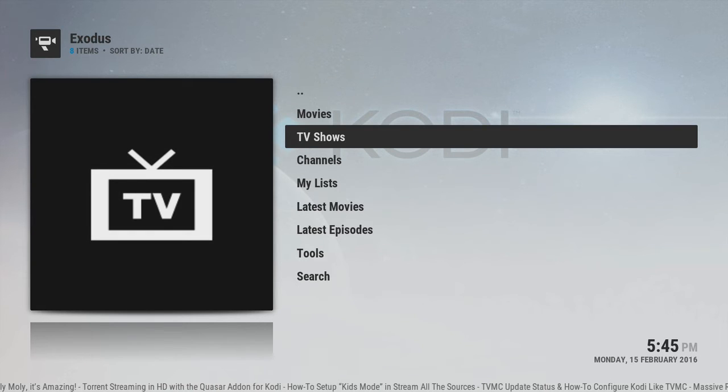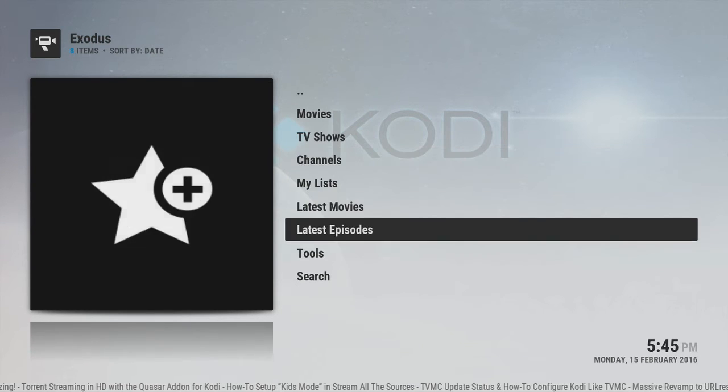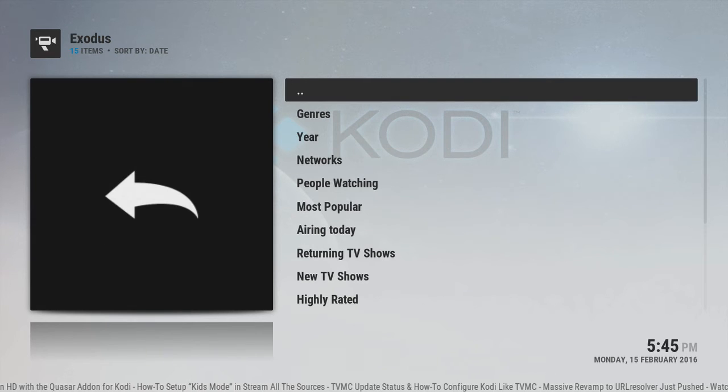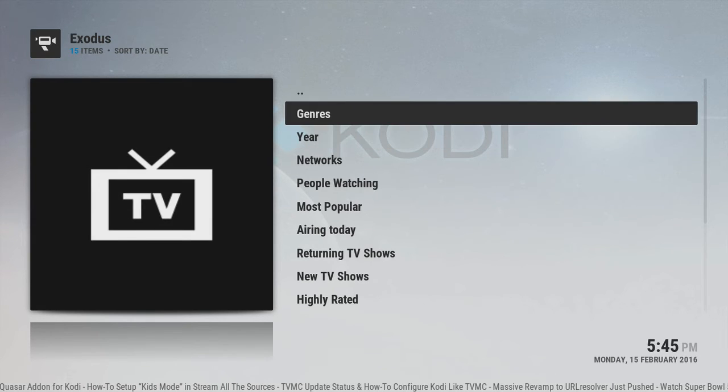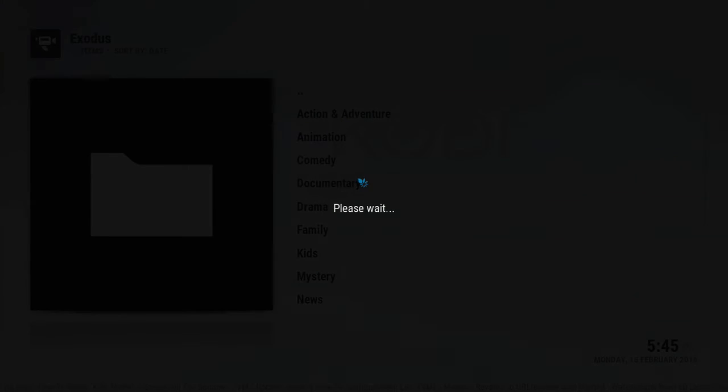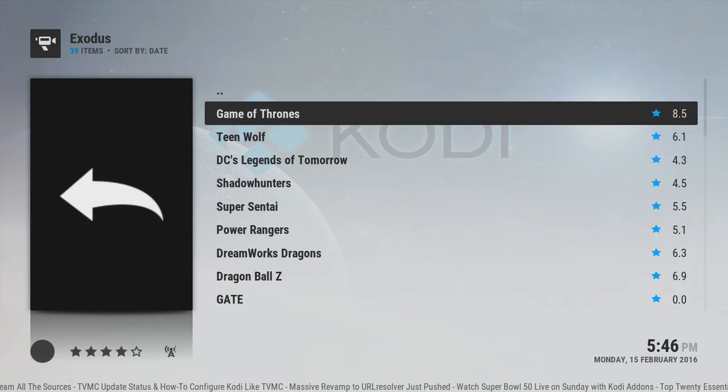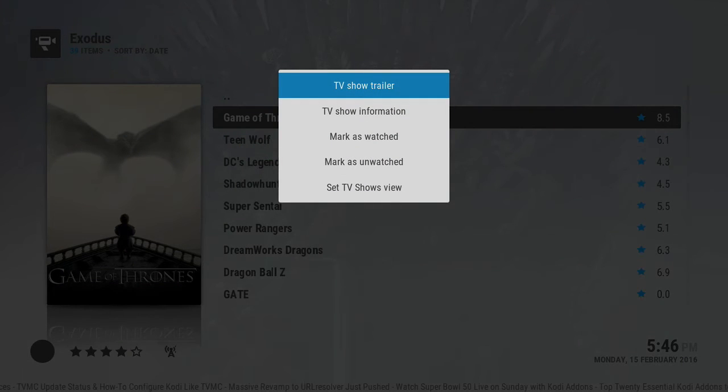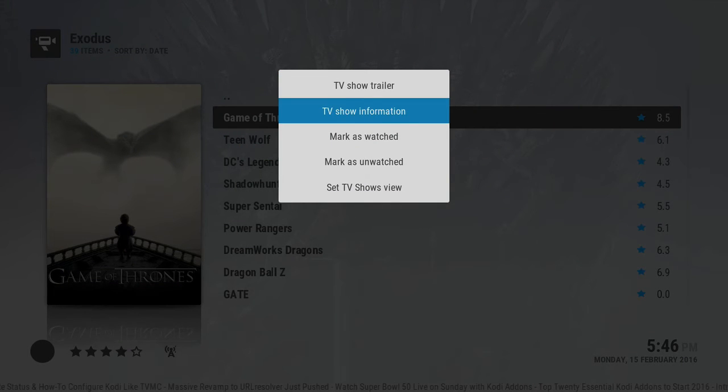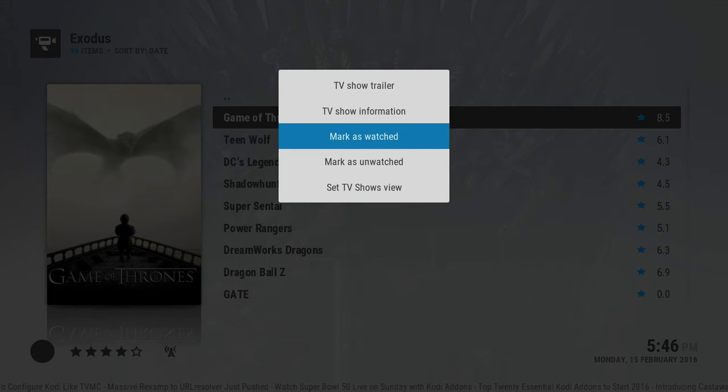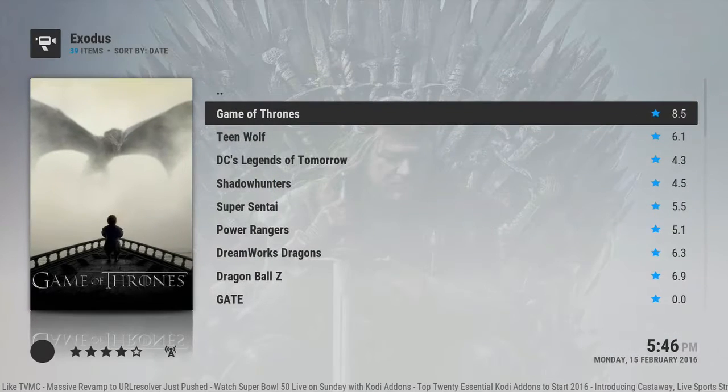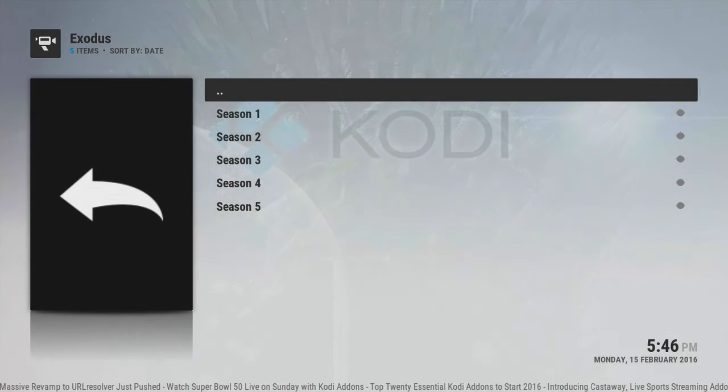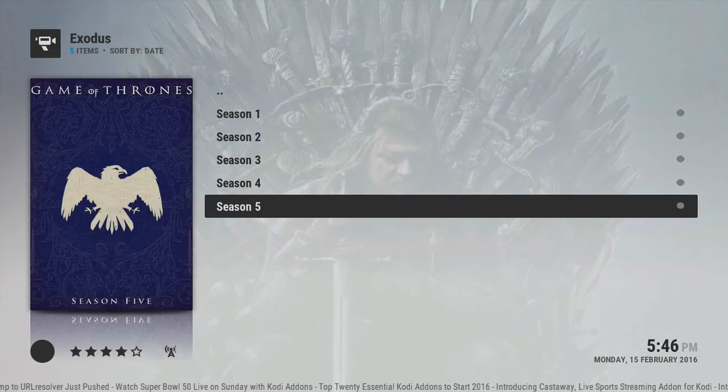But back to this, so we're gonna try TV shows, different genres. I will try that. So it does run a lot like Genesis, I guess. You know, you can even see here: mark this watch, mark as unwatched, set TV show view, etc. Can't wait for this to come back actually, it'll be great.